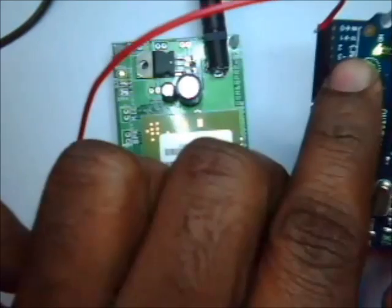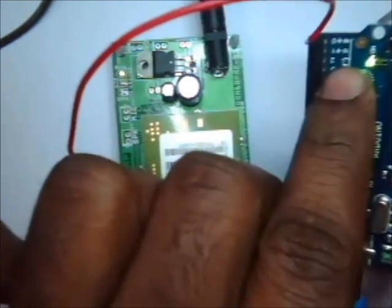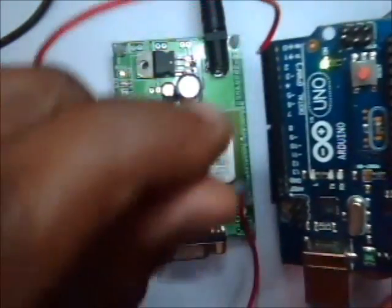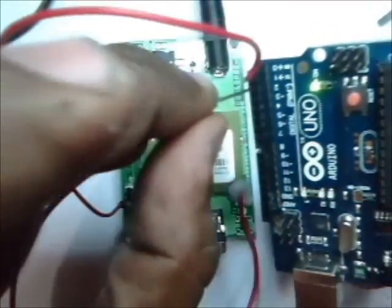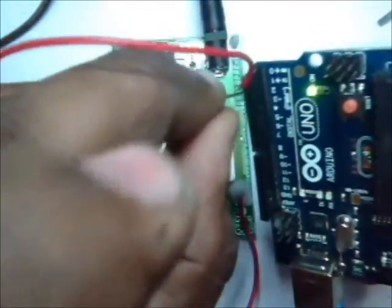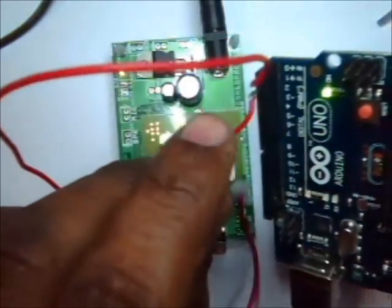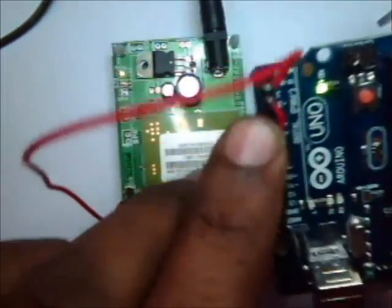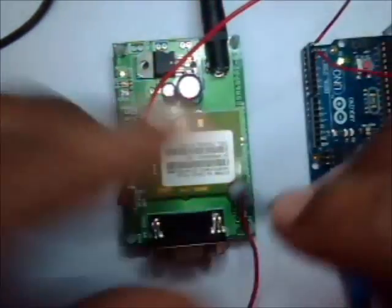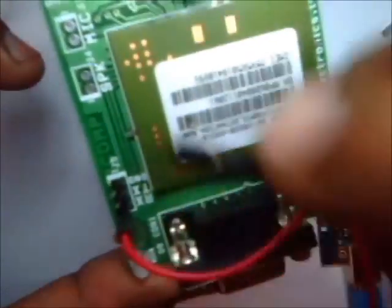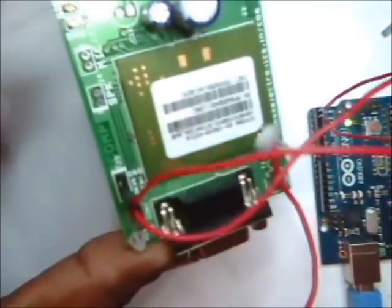And the next pin is PIN 1, that is TX. TX should go to TX of GSM. This is the TX. TX to TX of GSM.